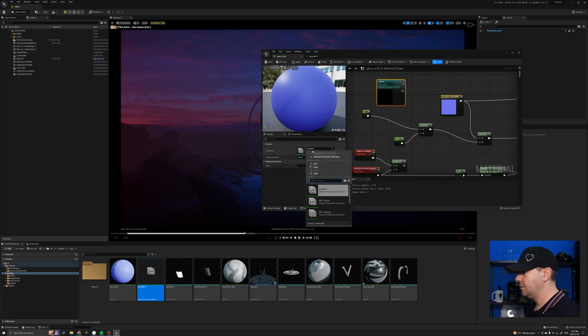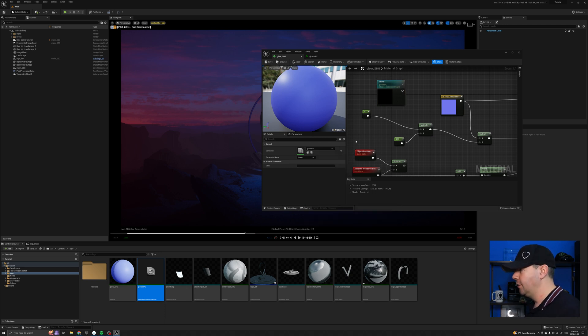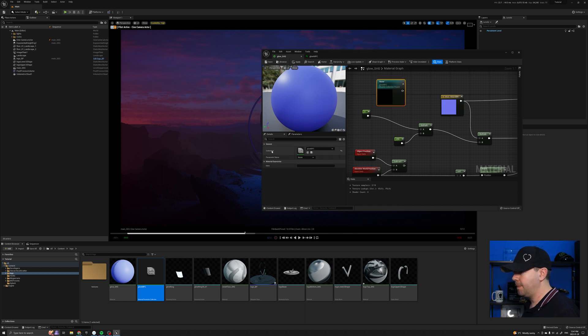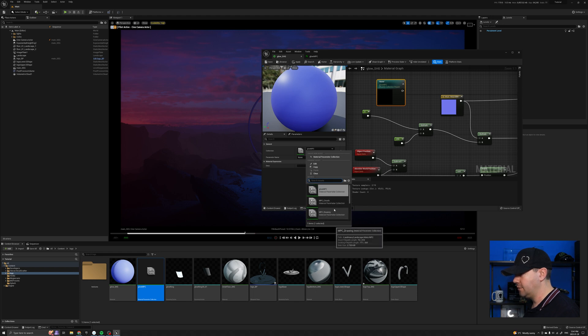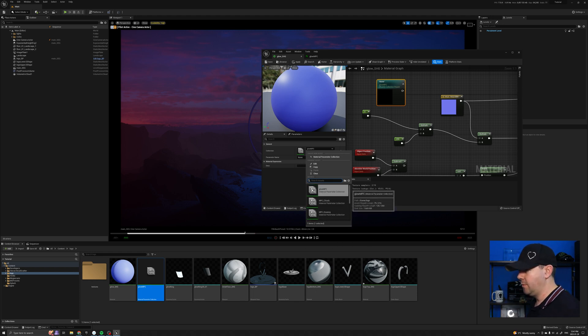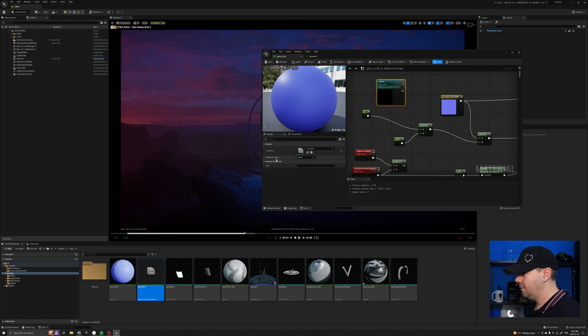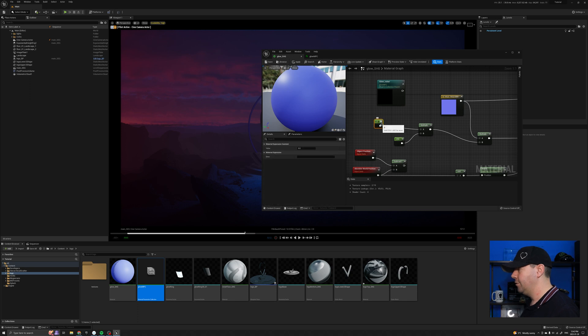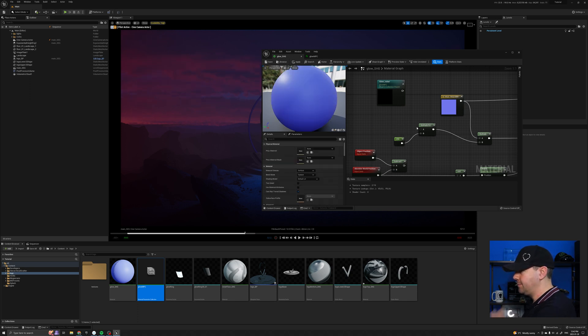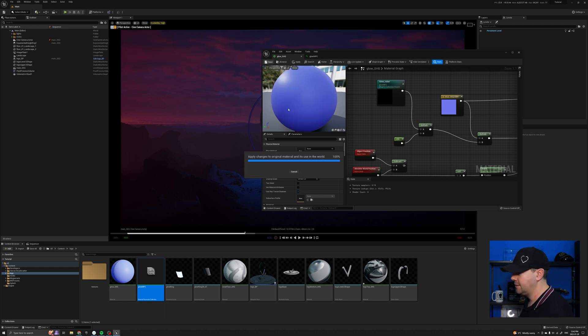You can see at the moment it says none at the top. And the collection, it's already auto selected it for me because it's actually quite intelligent. But just to show you how you would go about that, if you select the node, under collections, it shows you all the parameter collections you have in your scene. We called it glow npc so we know we want that one. So I'm going to select that. And then under parameter name, if I click the drop down, you see we have glow underscore value. What I'm going to do is I'm going to actually just delete this parameter and re-hook my multiply into that one instead.